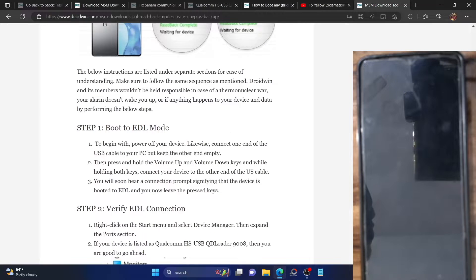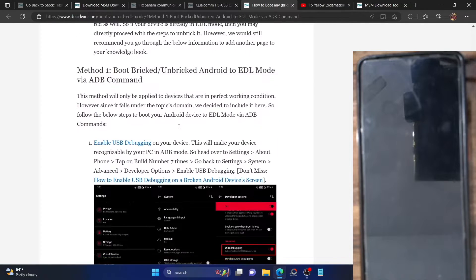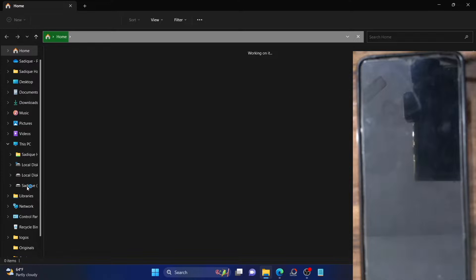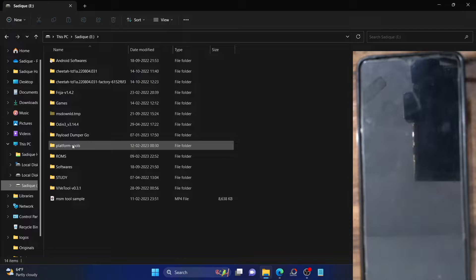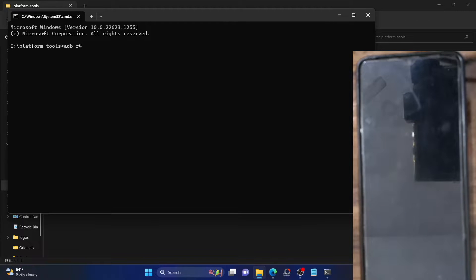First and foremost, you will have to boot your phone to EDL mode. If it's bricked, it might already be in EDL mode. However, if it's currently working, you could use the ADB command. For that, enable USB debugging on your phone, then download and install the Android SDK platform tools. Open a command prompt in the platform tools folder, type in 'adb reboot edl' and your phone will move to EDL mode.